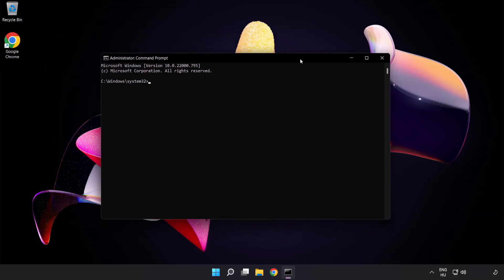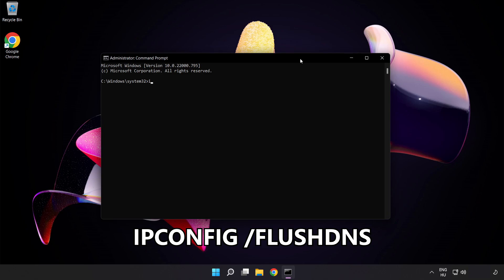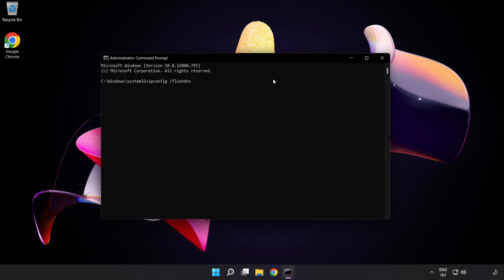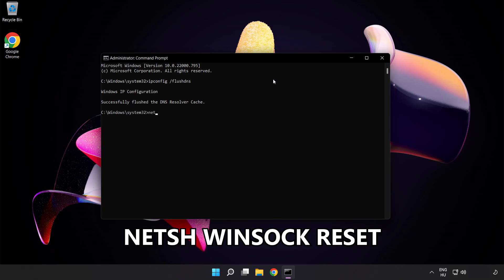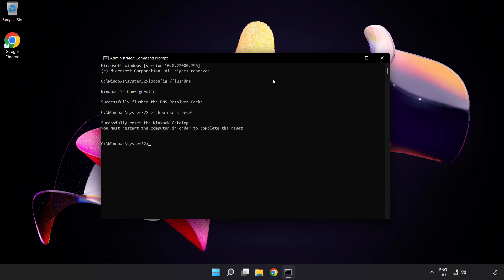Type the following commands one by one: ipconfig /flushdns, NetSH Winsock Reset, and Exit.